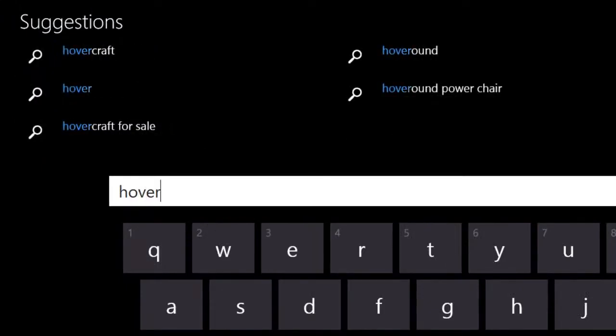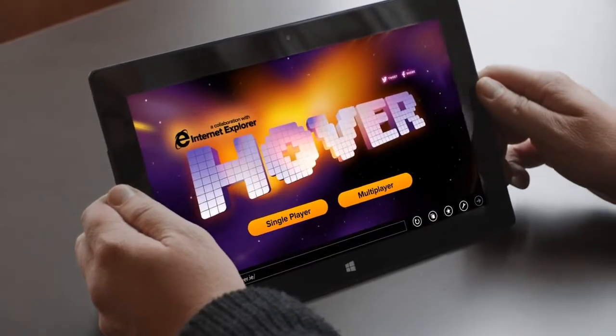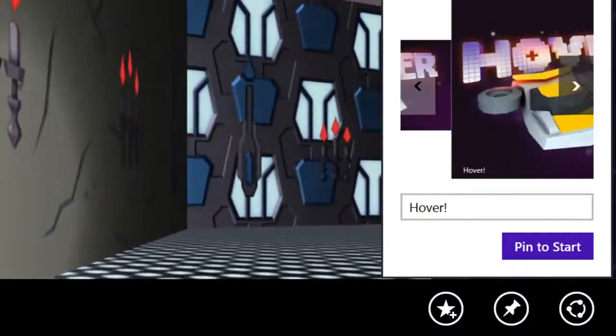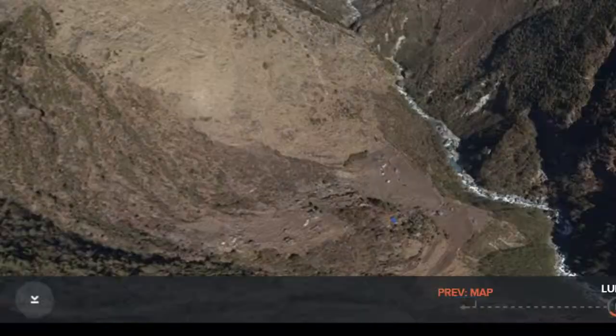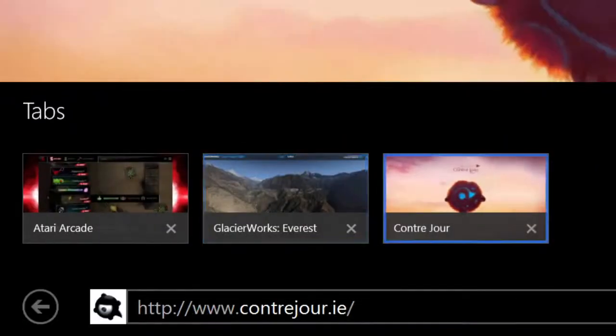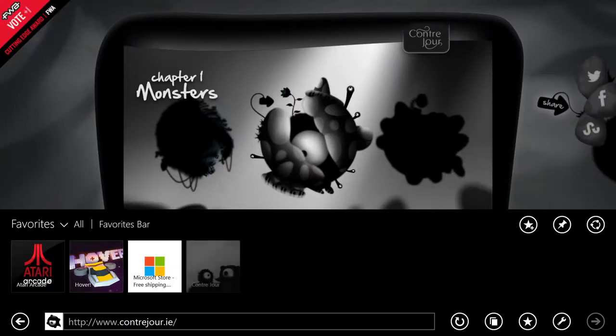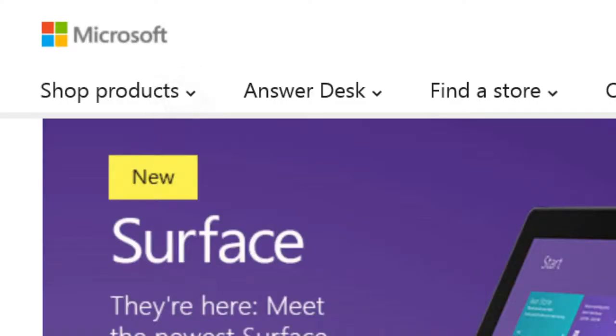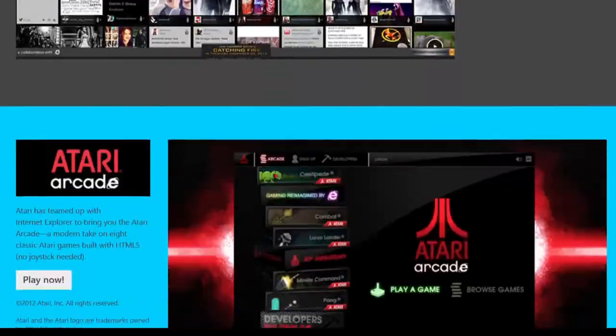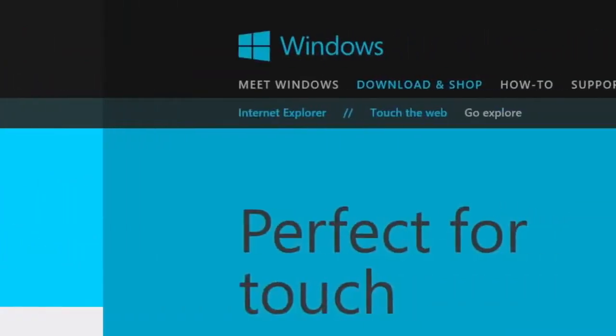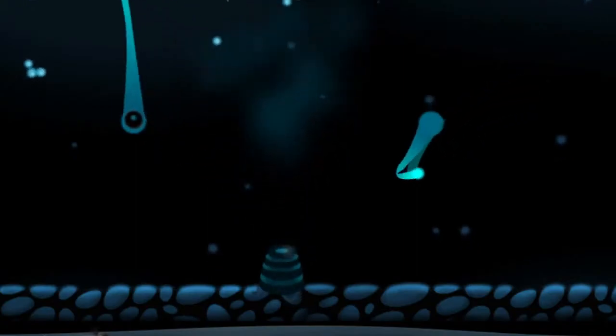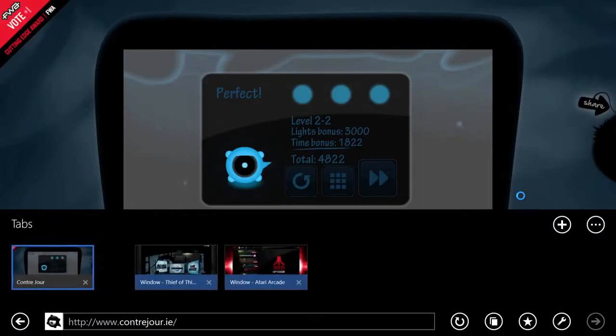I'm most impressed at how complete the browser feels. You can interact with the content and you don't have to feel like you need a bunch of menus and toolbars in order to get your work done. Whether it's touch or mouse and keyboard or gestures, it just feels like everything that I need is there.